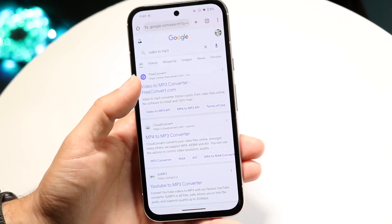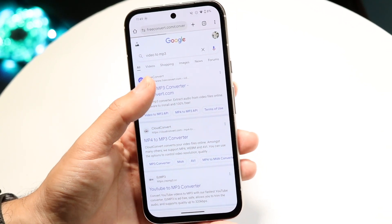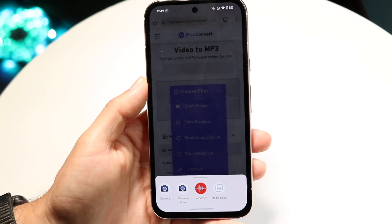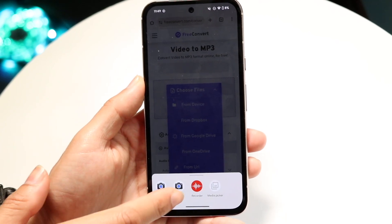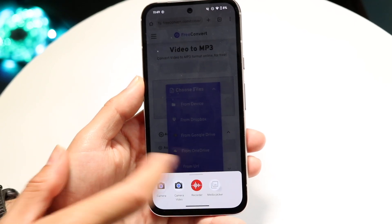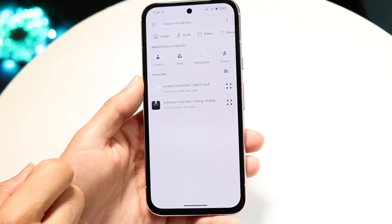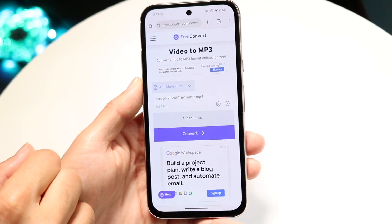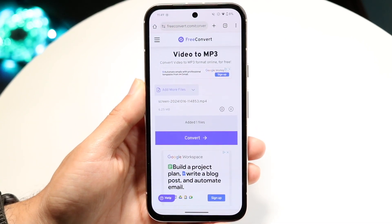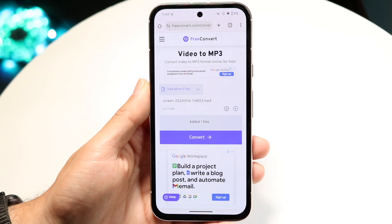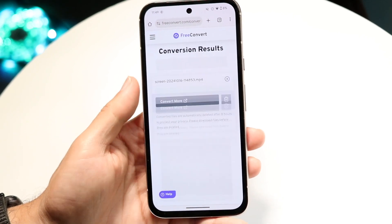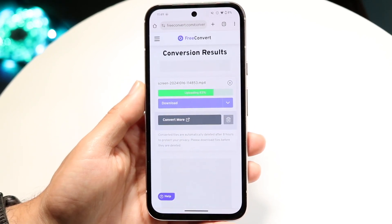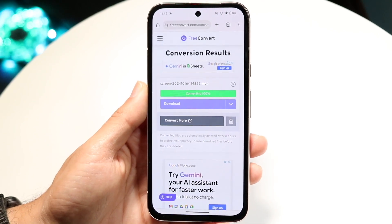There are a lot of converters available. Choose one, then choose the file you have — find that screen recording you just made. It will allow you to rip the audio from it and use it as an MP3. That's basically how you do it — a very simple process.